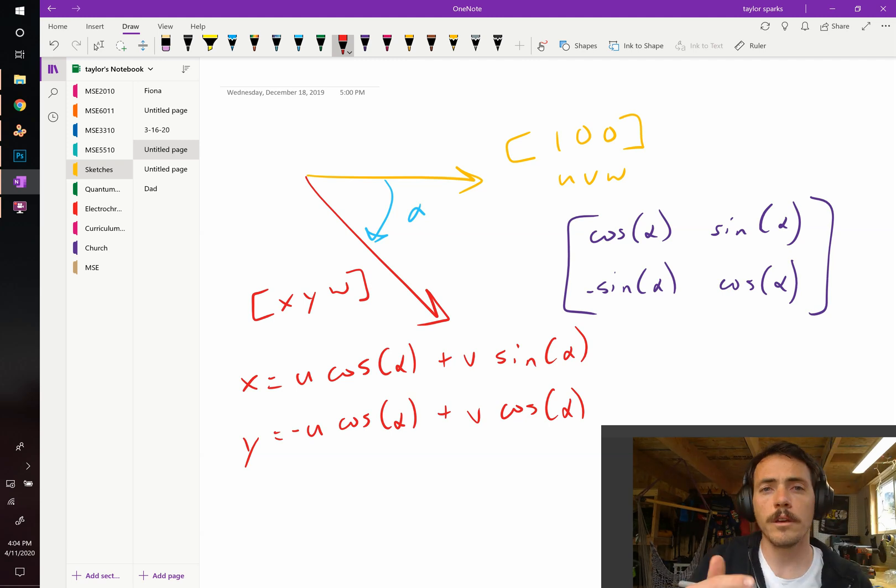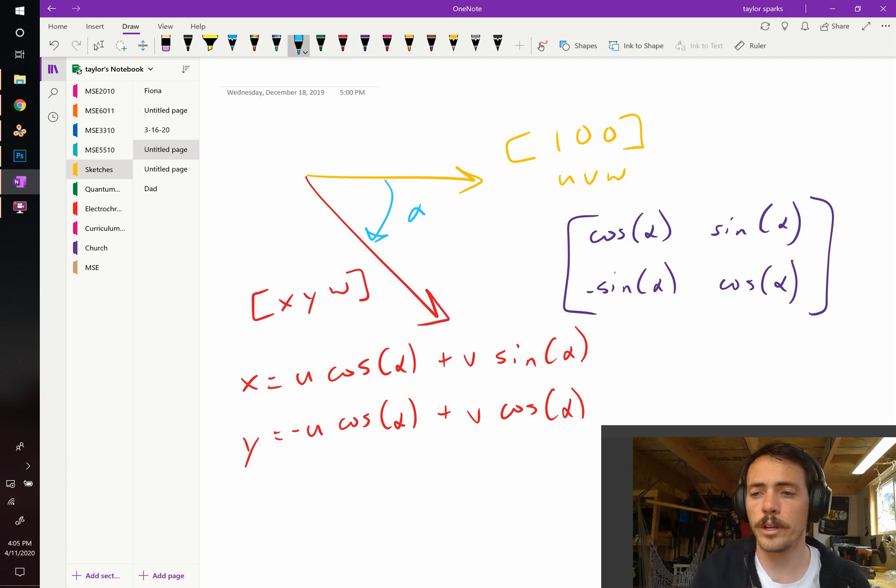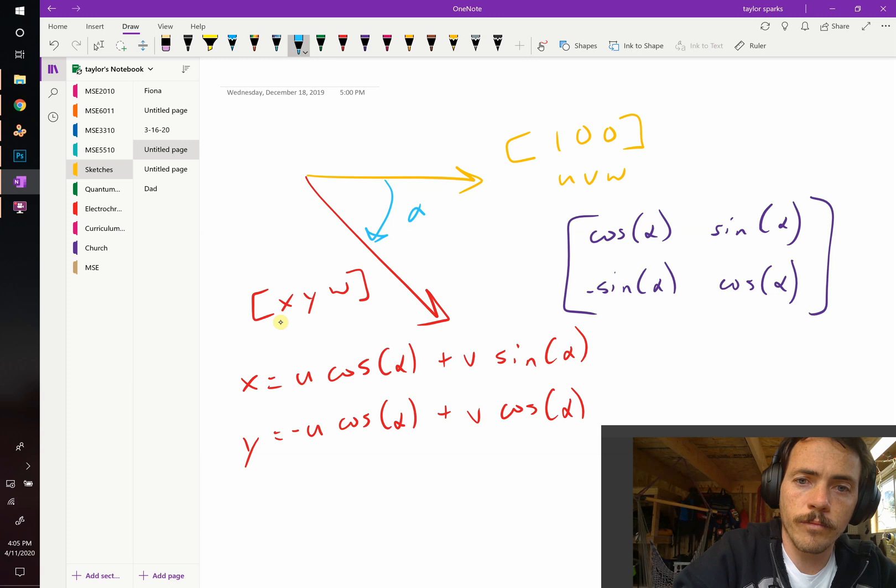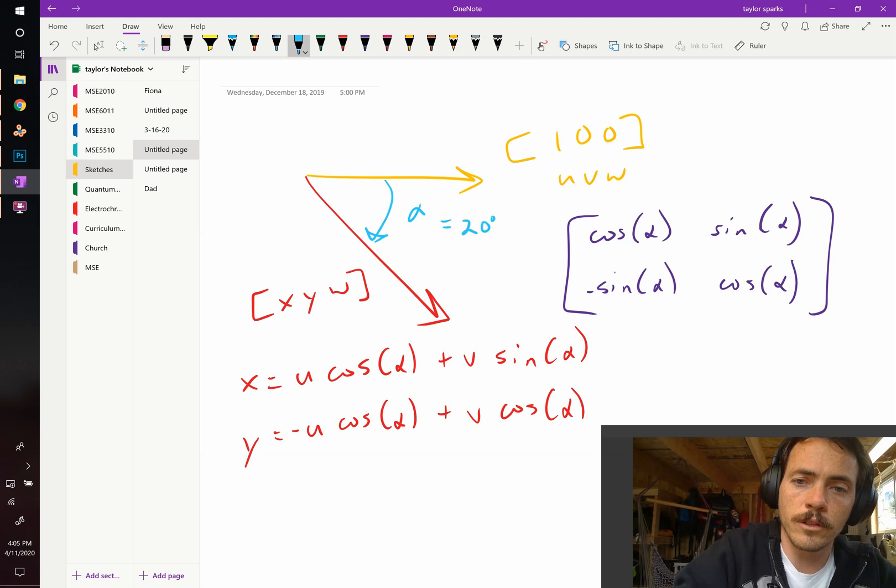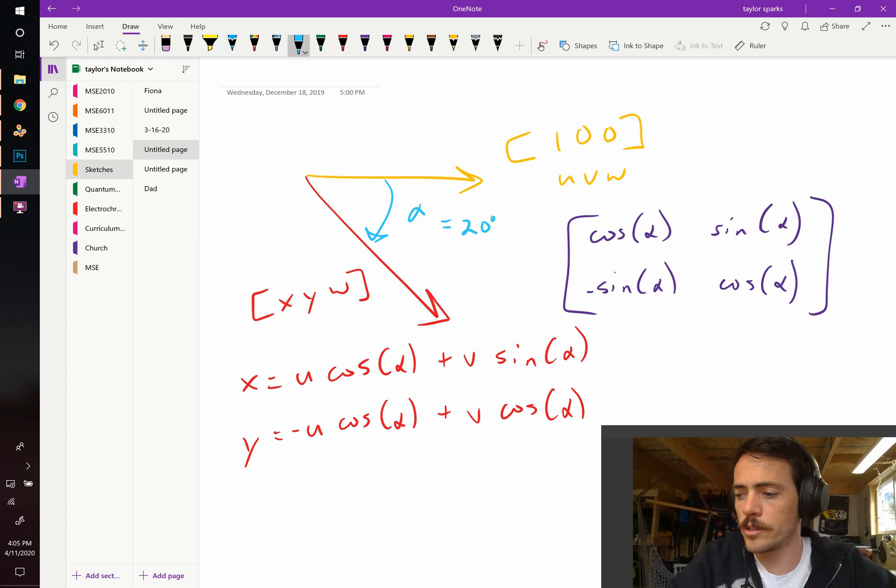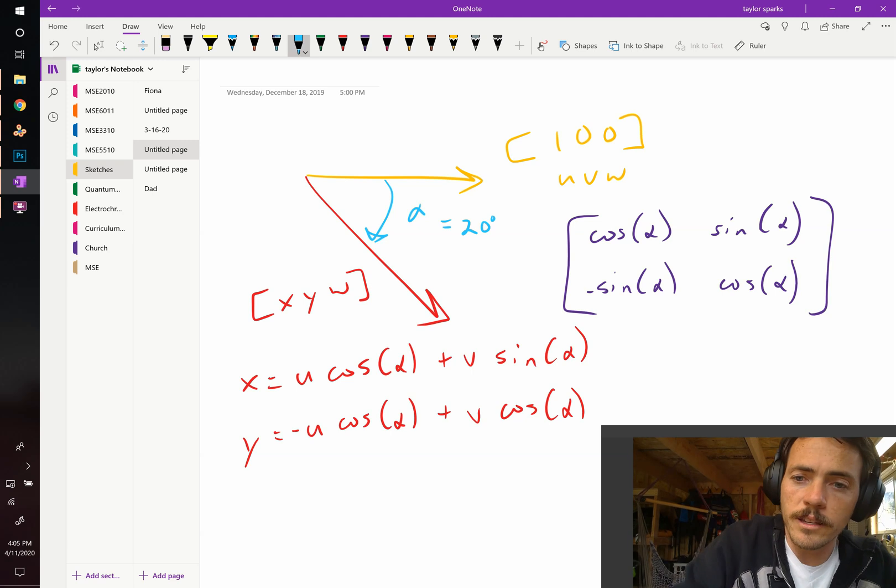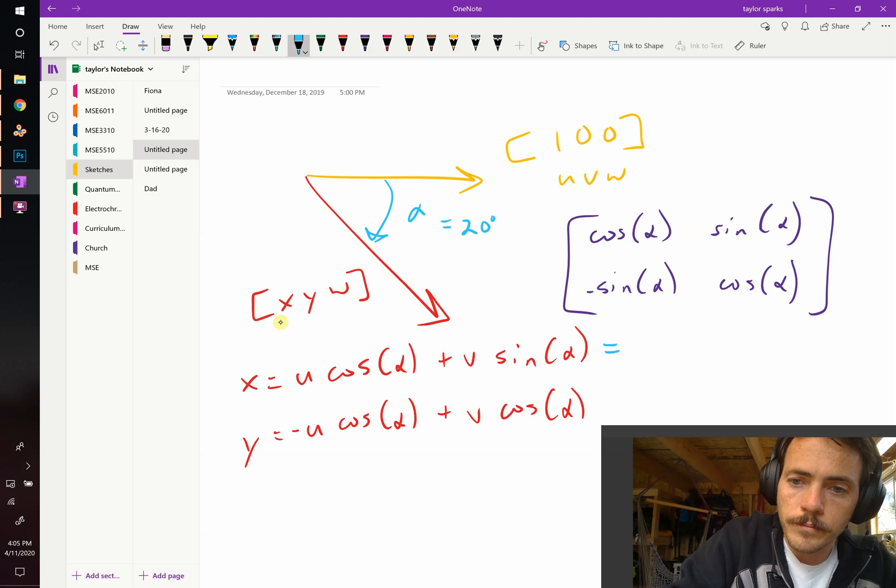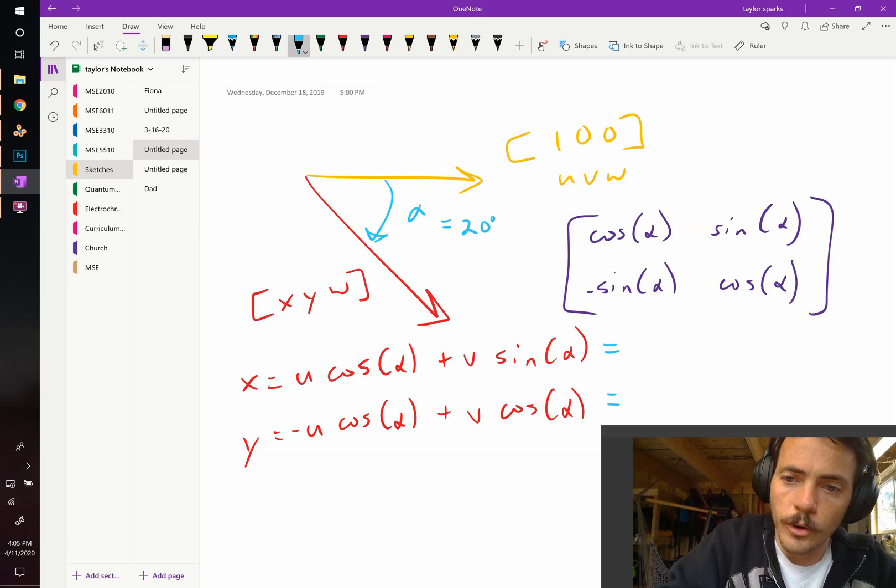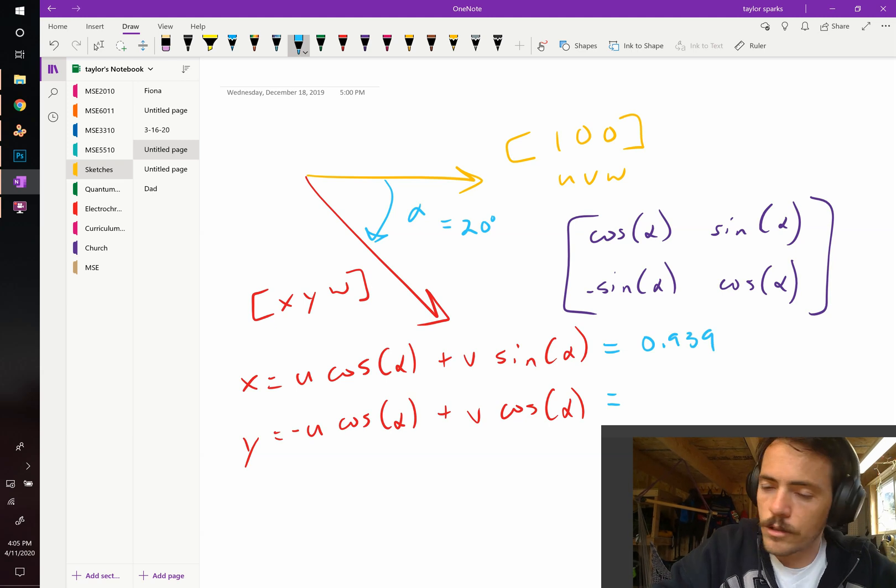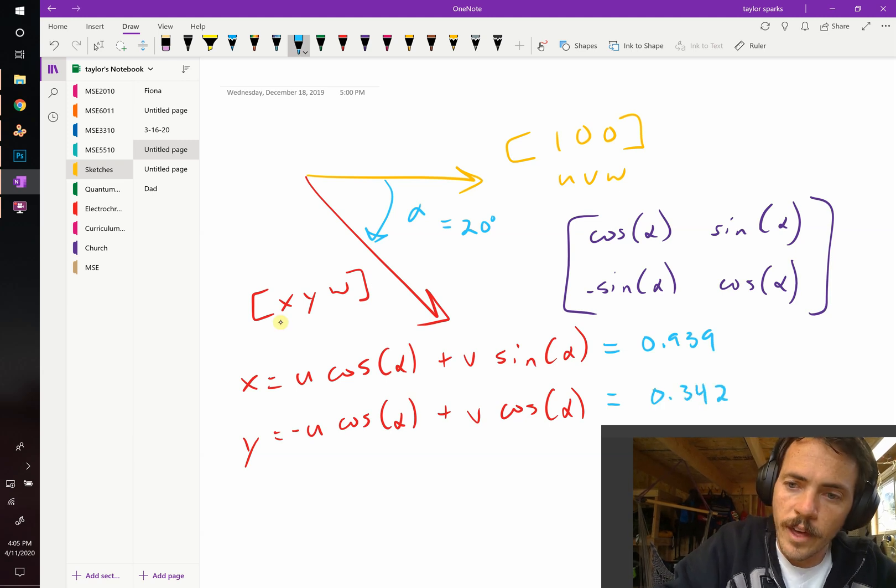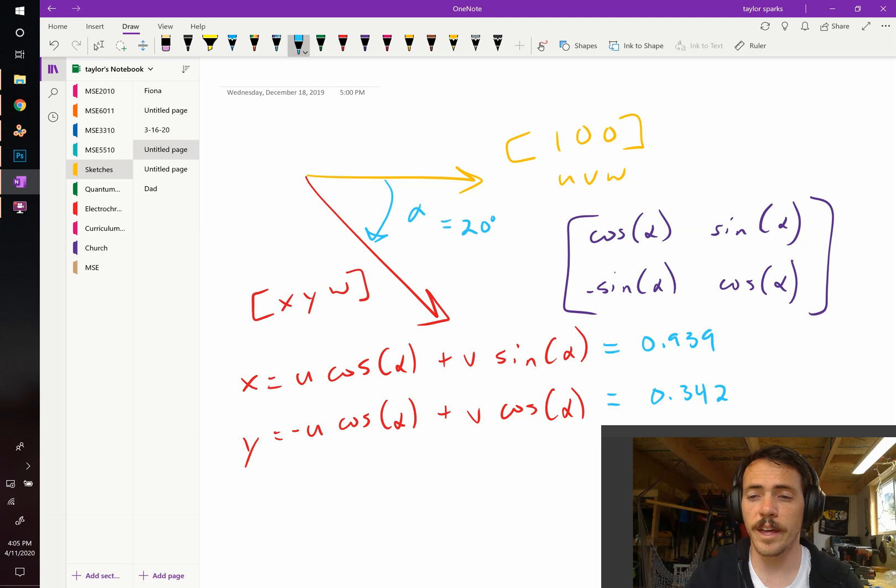So if in this example, we wanted alpha to be, say, 20 degrees, right? If this equals 20 degrees, and I plug those in for cosine of alpha, I find that X and Y become 0.939 and 0.342.